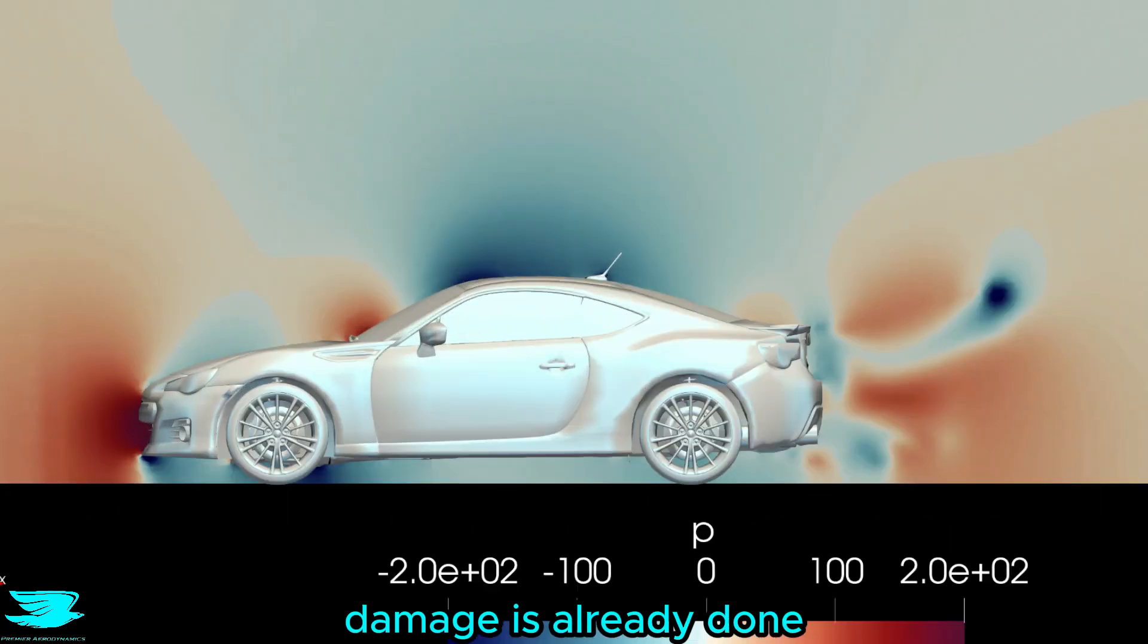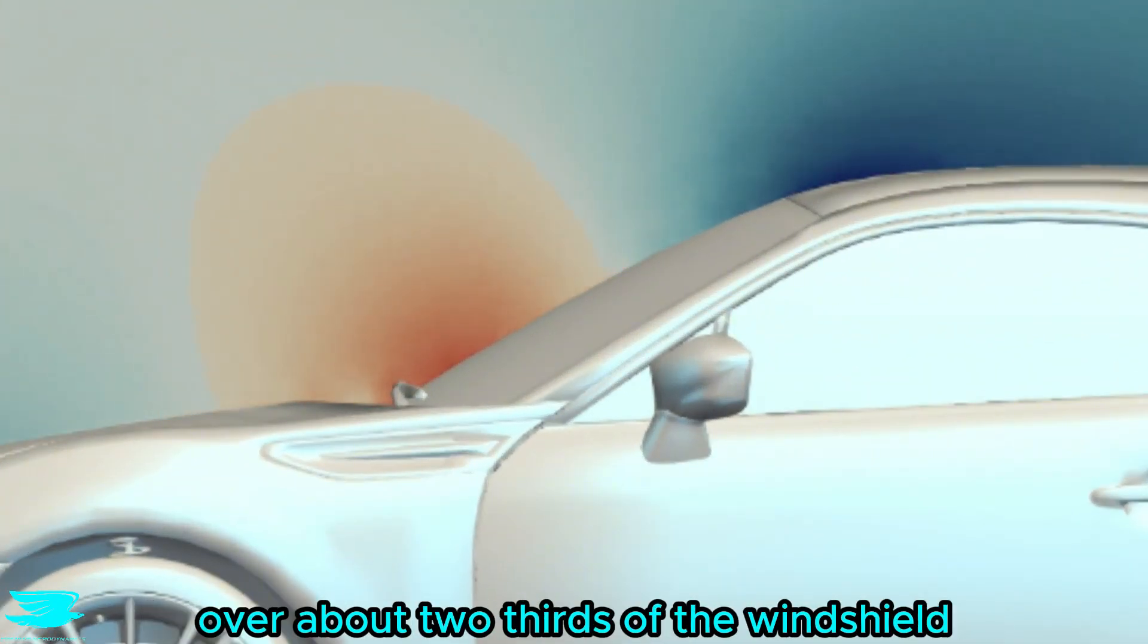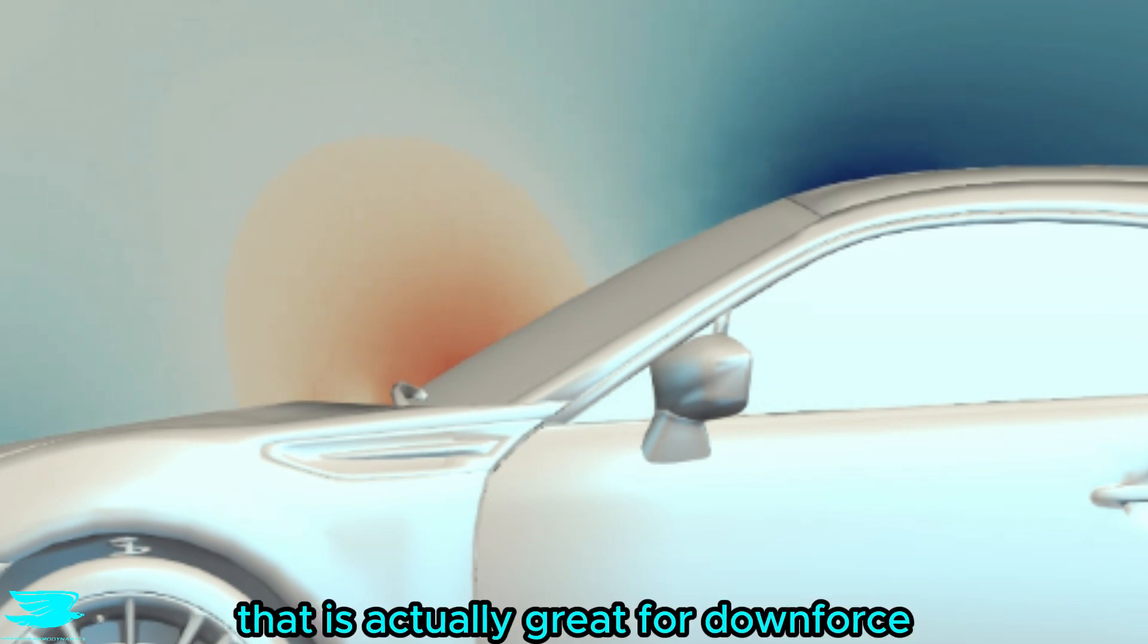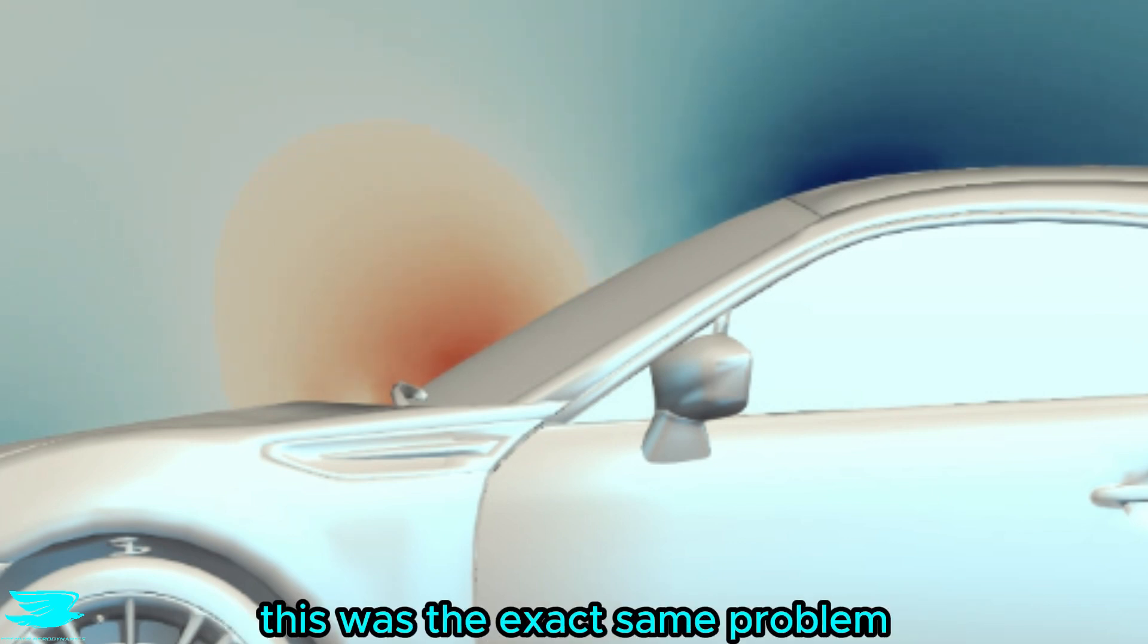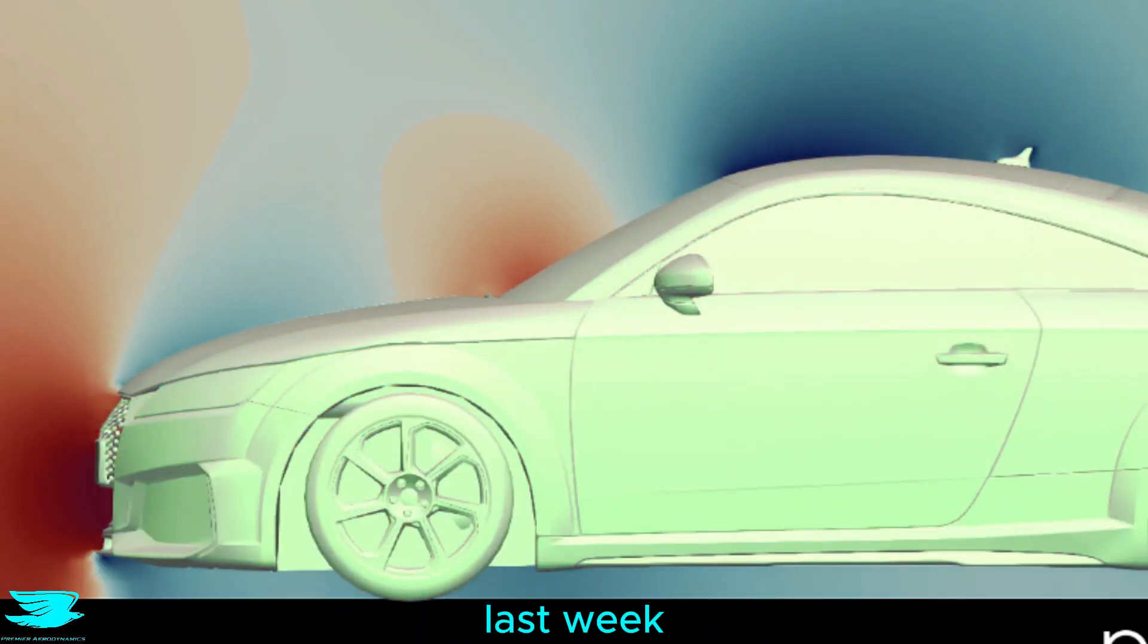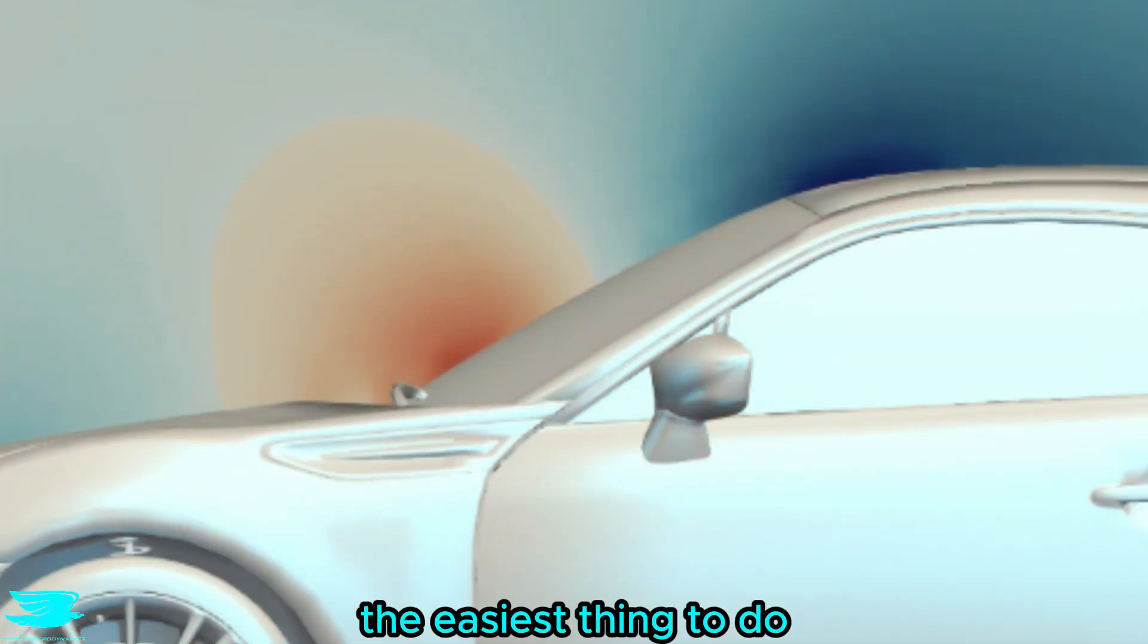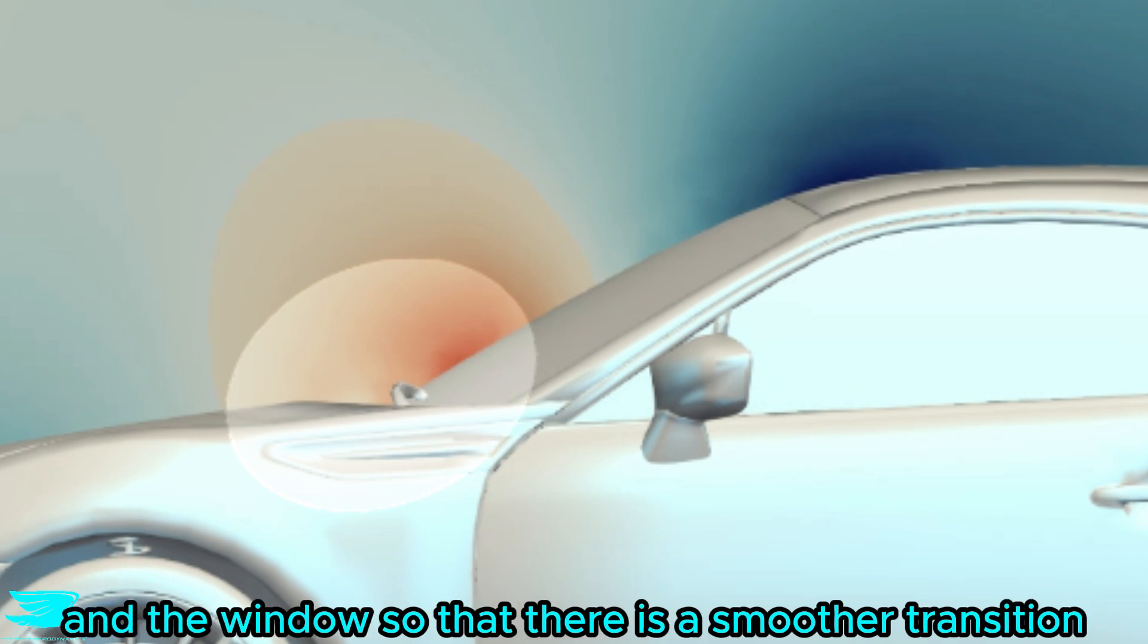But the damage is already done because we see this very high pressure zone over about two thirds of the windshield. That is actually great for downforce, but bad for drag. And this was the exact same problem we saw with the LDTT last week. To get rid of this problem, the easiest thing to do would be to reduce the angle between the hood and the window so that there is a smoother transition.